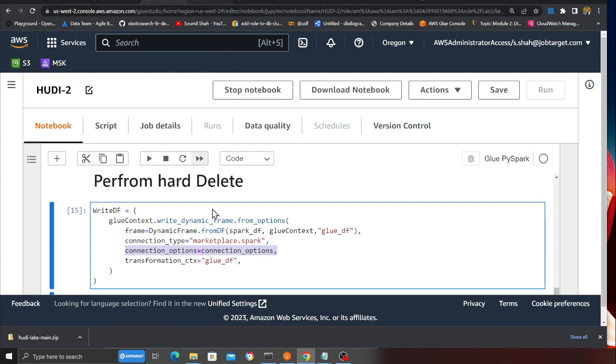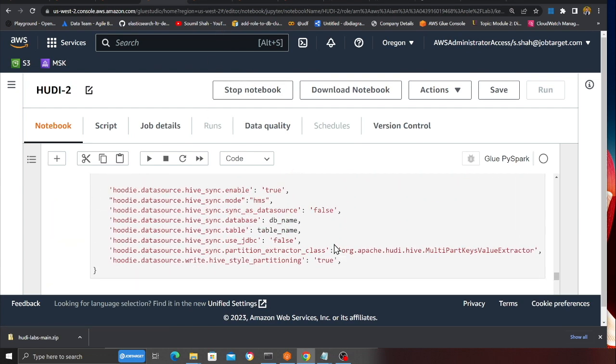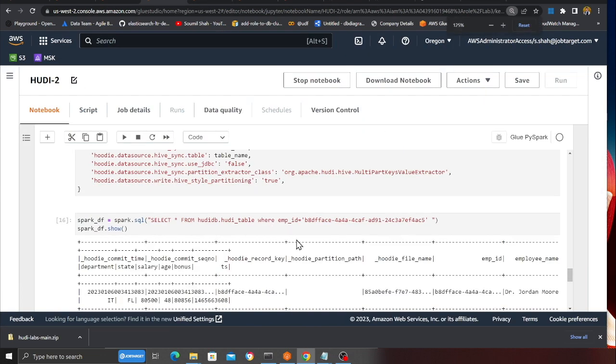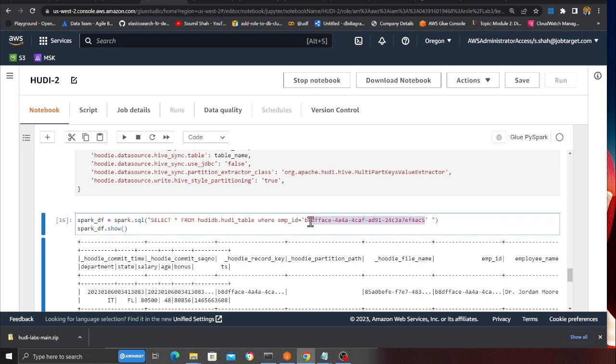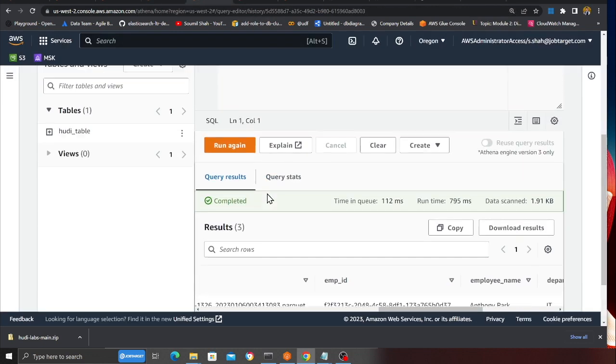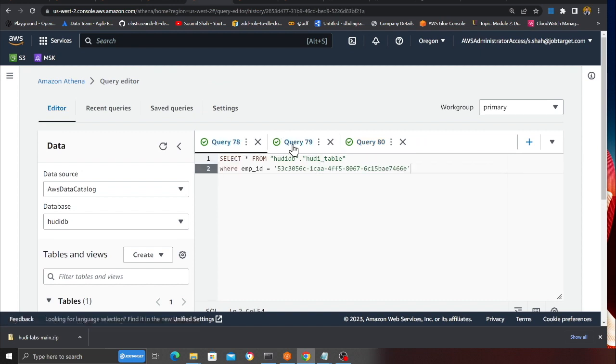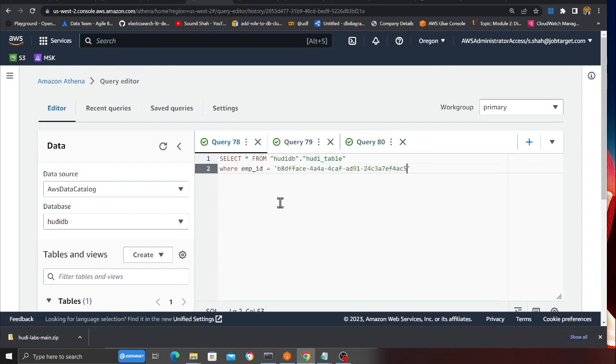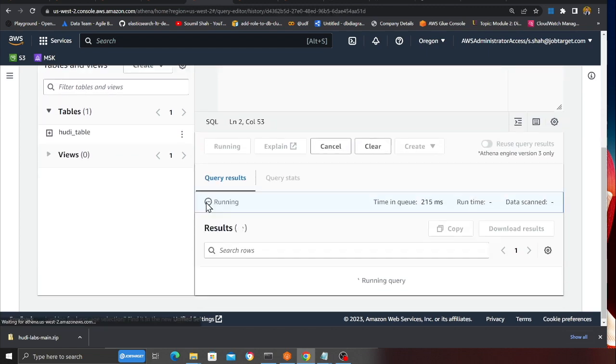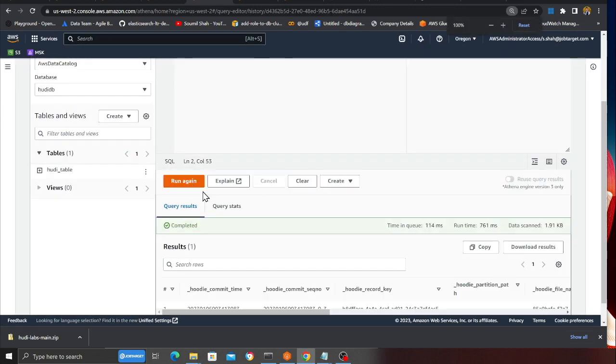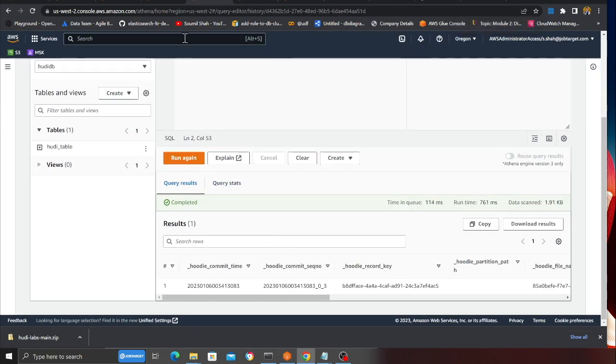Before that, what I want to show you is, quickly before I execute the cell, I will copy this particular ID. I'll go to Athena, and I want to put this ID over here and run a query to show you that this record does exist on the data lake.